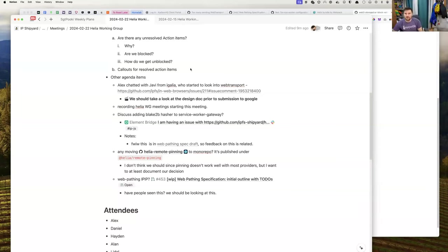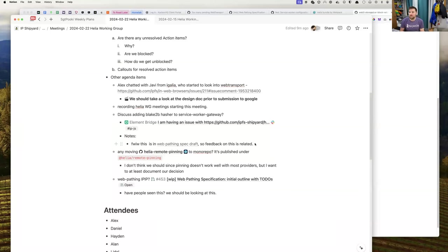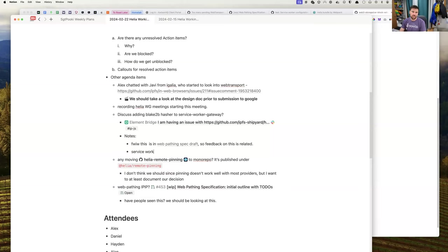For the service worker Helia gateway and Helia HTTP gateway, we can go off what the CAR block validator is using for now as a starting point, and add hashers without much fuss if requested. Those aren't really libraries people are consuming directly. Alex had said the bundle size in the service worker isn't as big a concern, so I can add blake to the service worker gateway — that's not a problem.